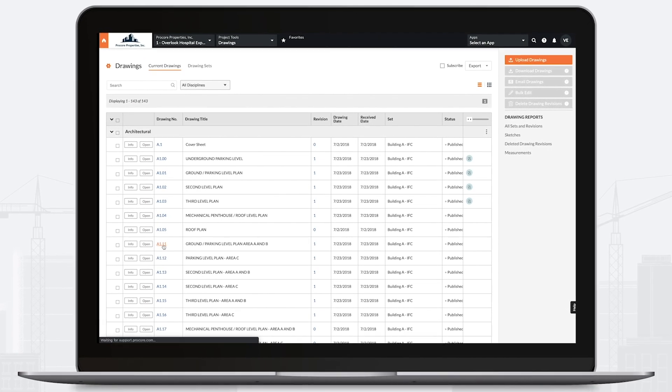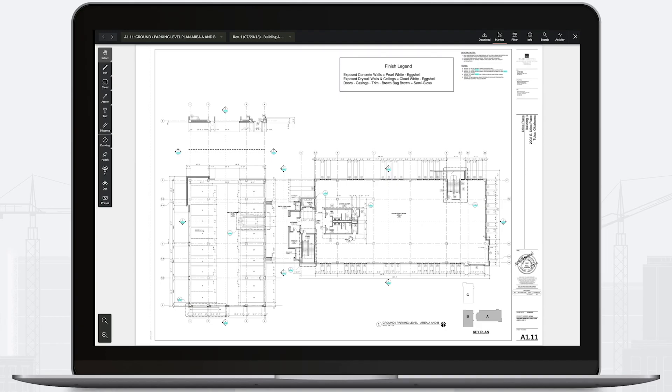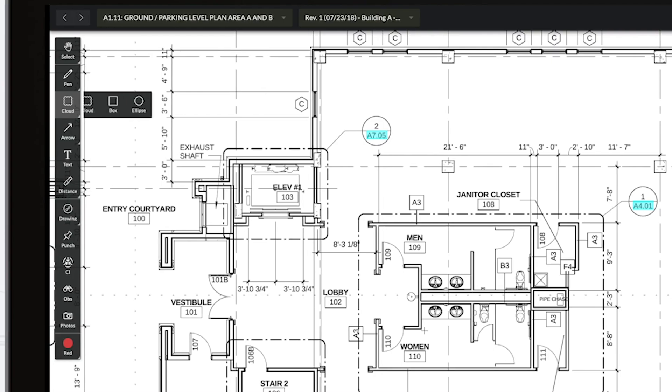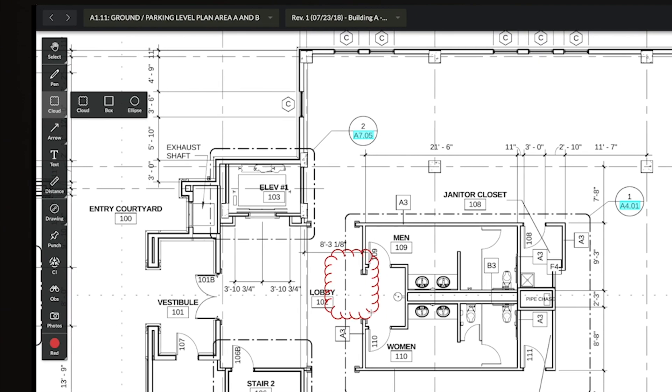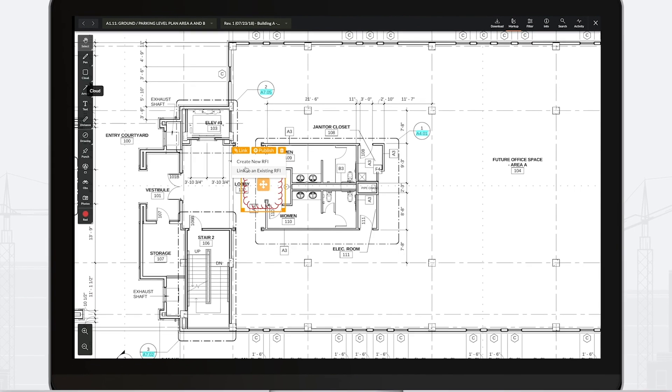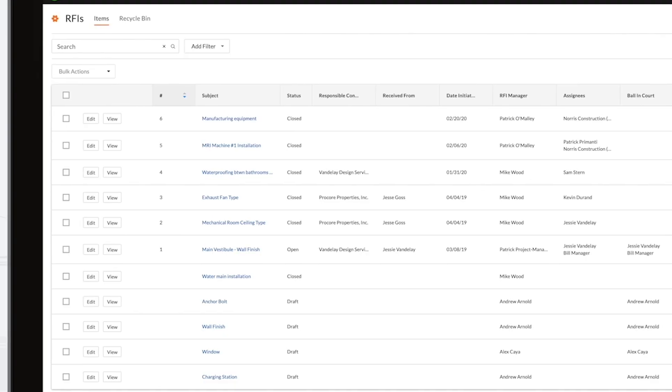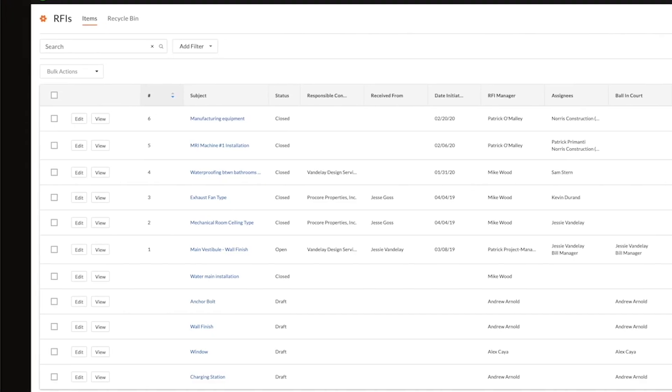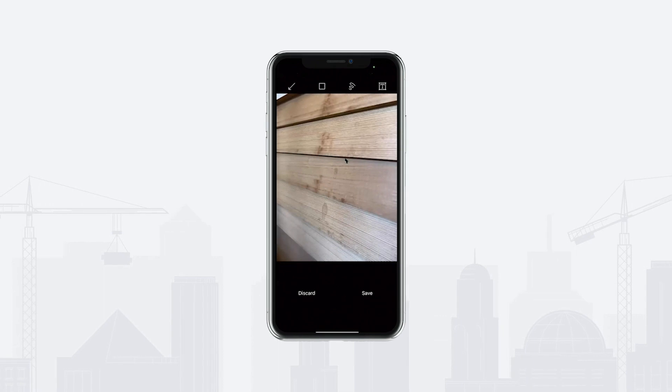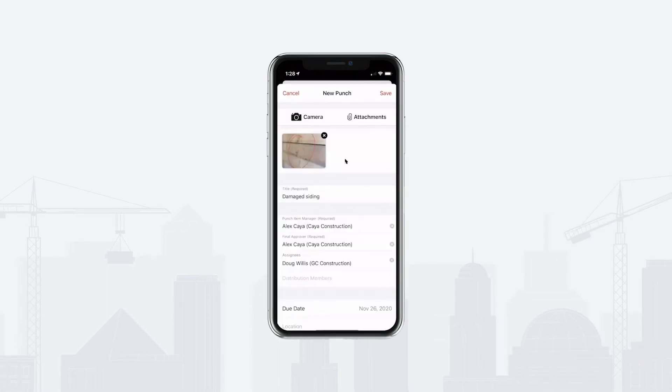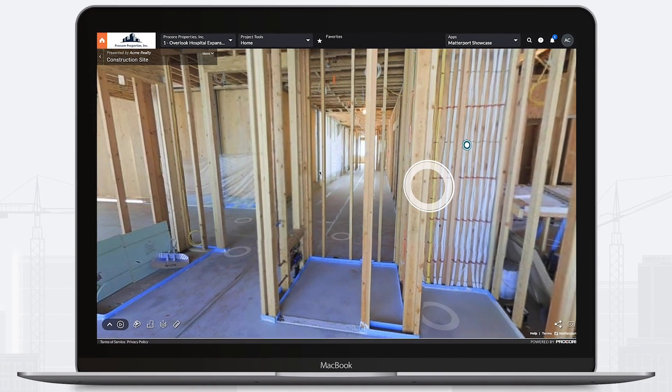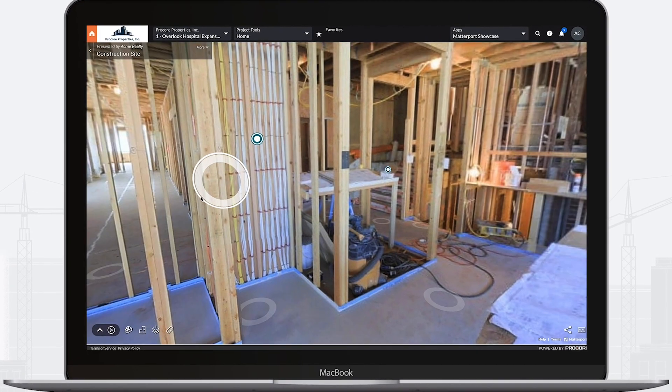Collaborating on RFIs is easy in Procore with the RFI tool. You can speed up the creation, sharing, and responses to your questions while maintaining a transparent record of exactly what needs to be built. Upload and organize photos directly from your mobile device and sync footage from webcams and other reality capture integrations.